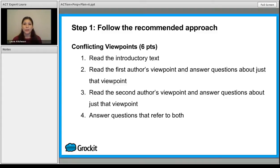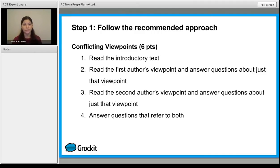When you are looking at the different viewpoints, you're going to not only split up reading the viewpoints, but also answering the questions. So after you read the first author's viewpoint, go to the question or questions that have to do with that particular idea. Then go back and read the second author's viewpoint, answer questions about that, and if there's a third author, read the third author's viewpoint last.